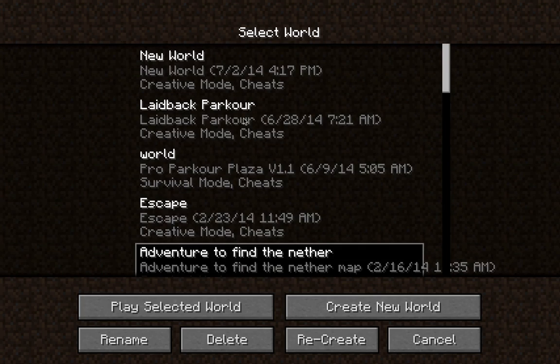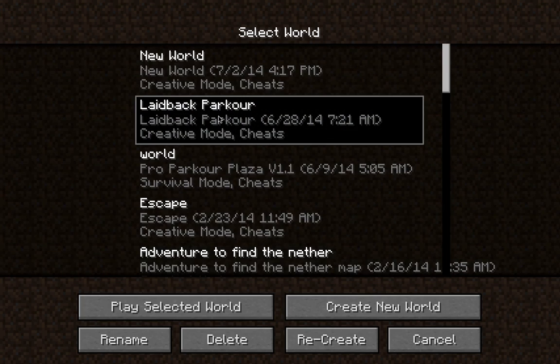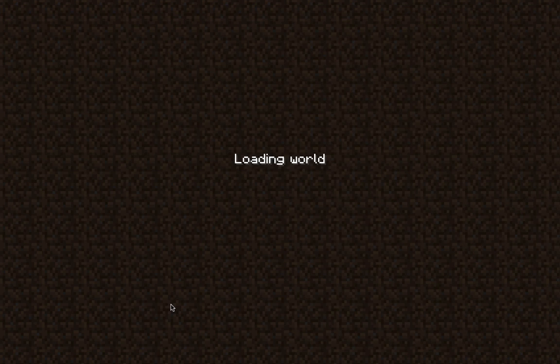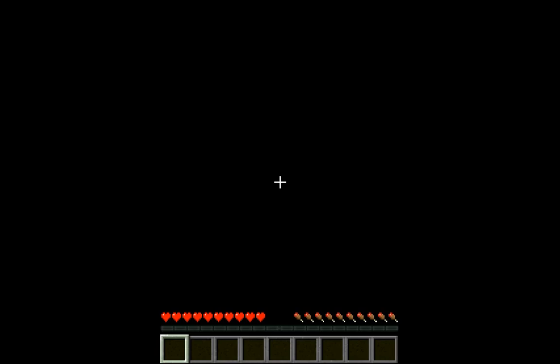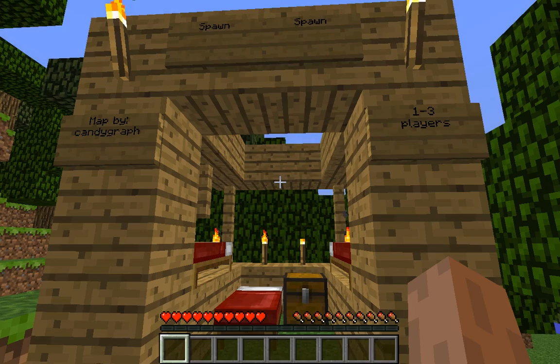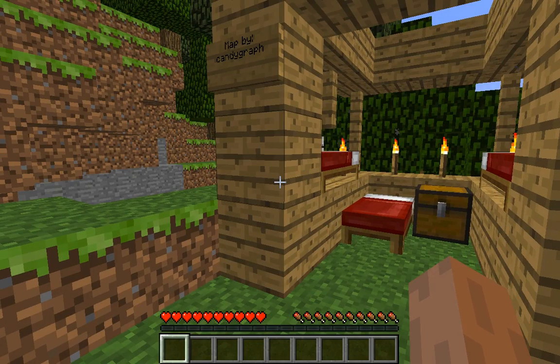So this is it - Laidback Parkour. Now I've got the world I just downloaded, here, see?